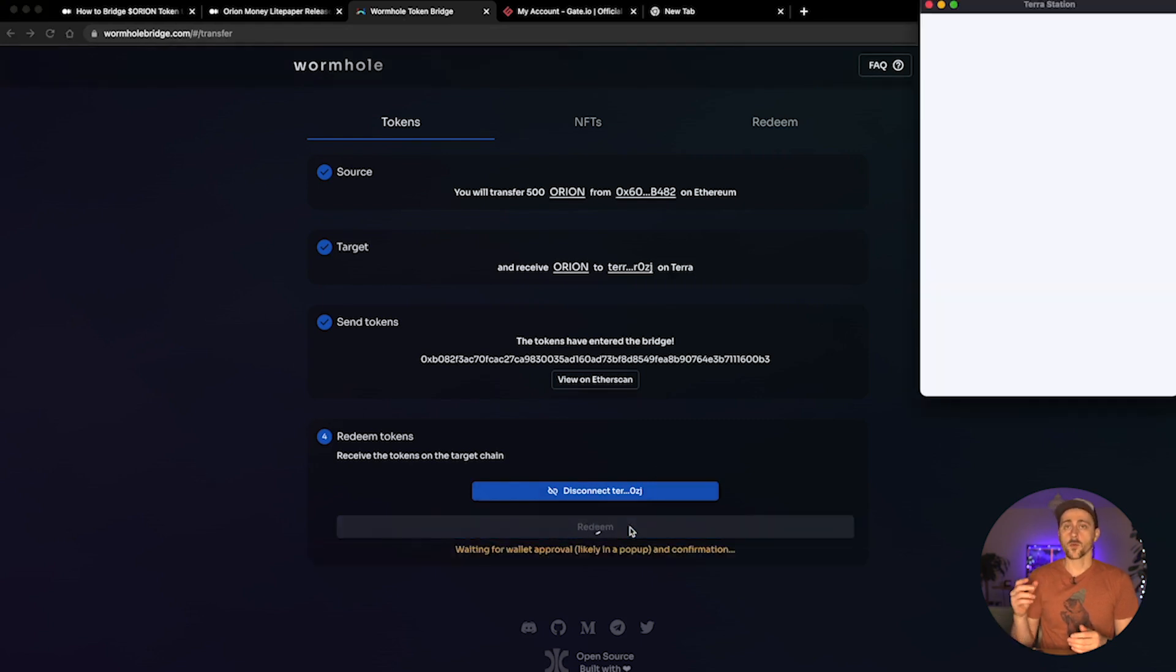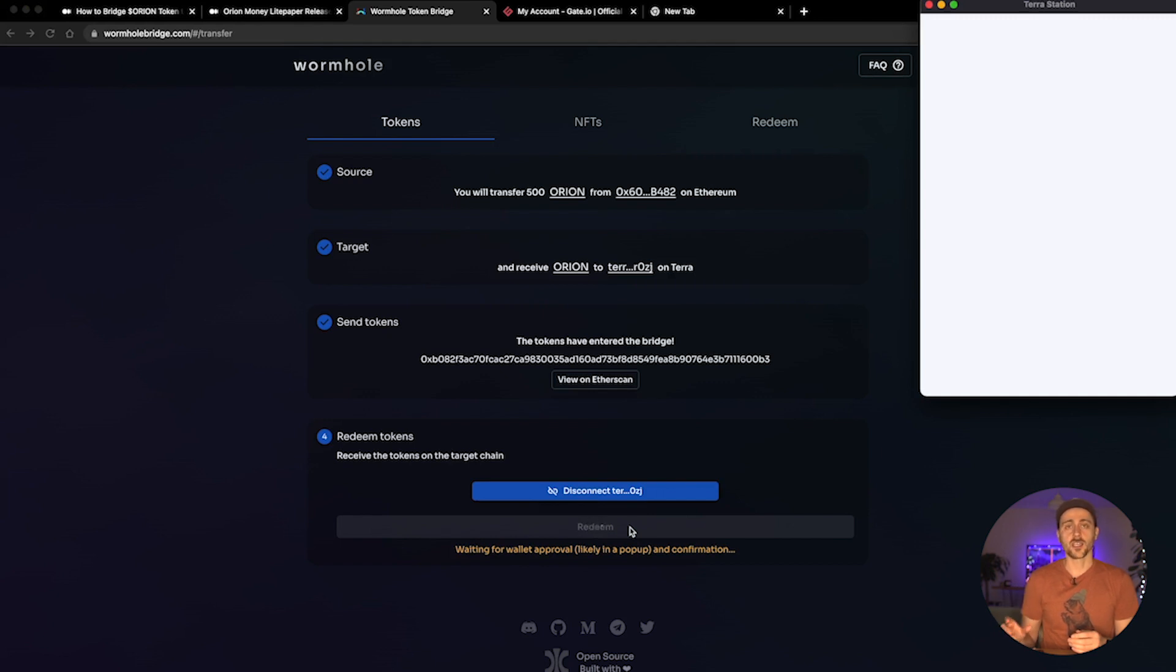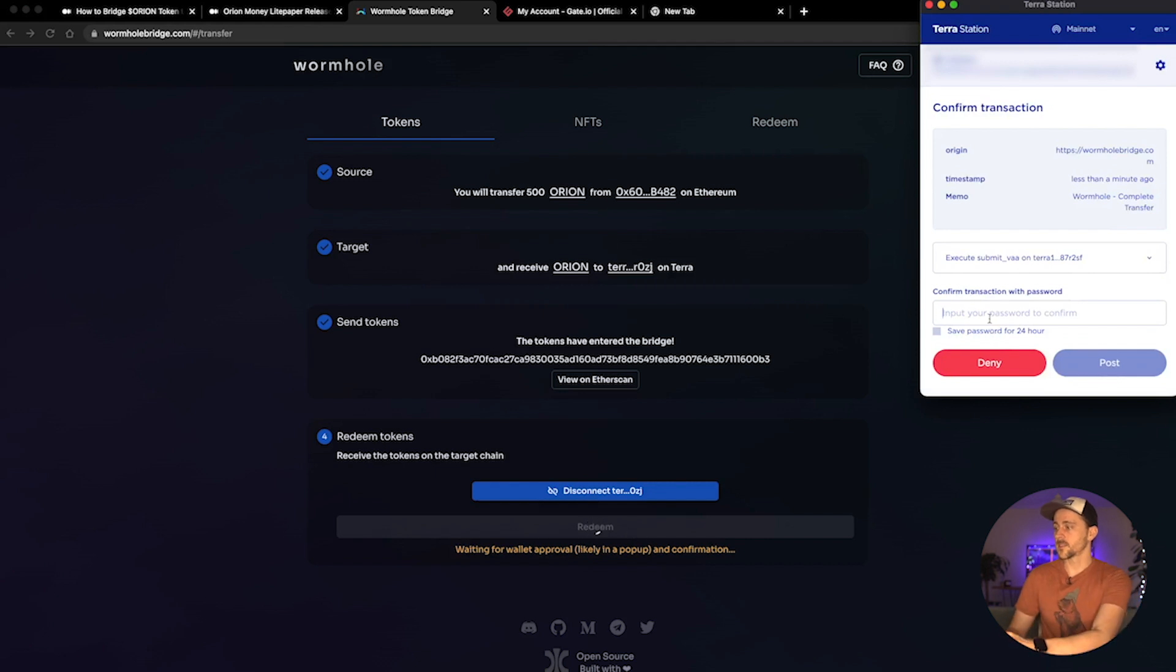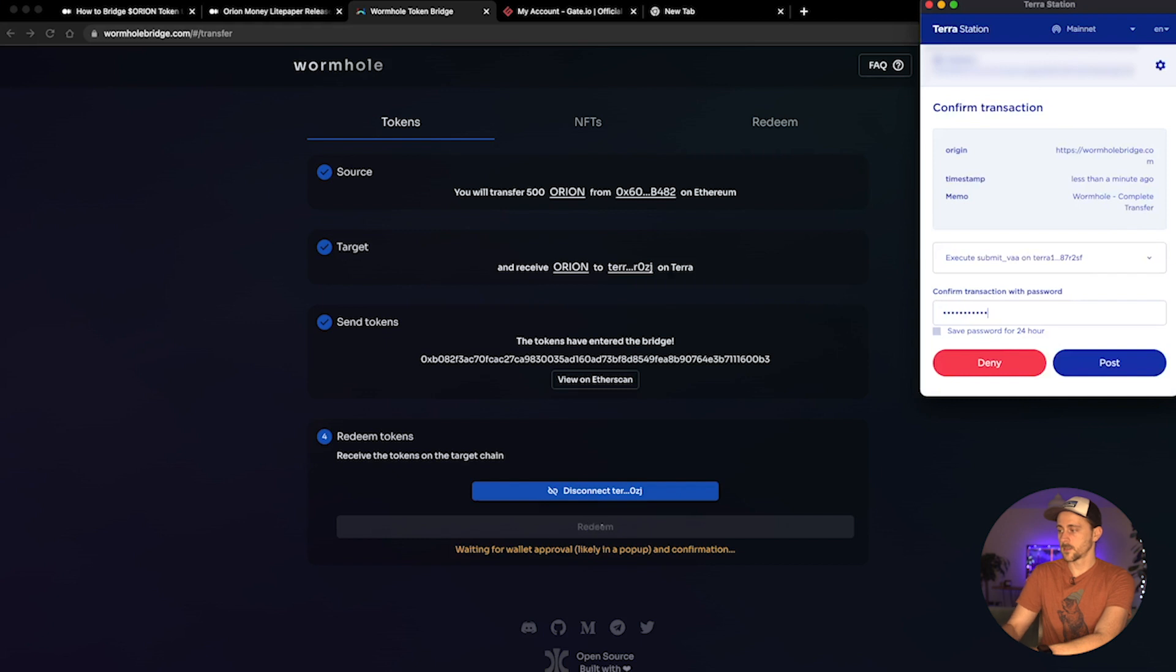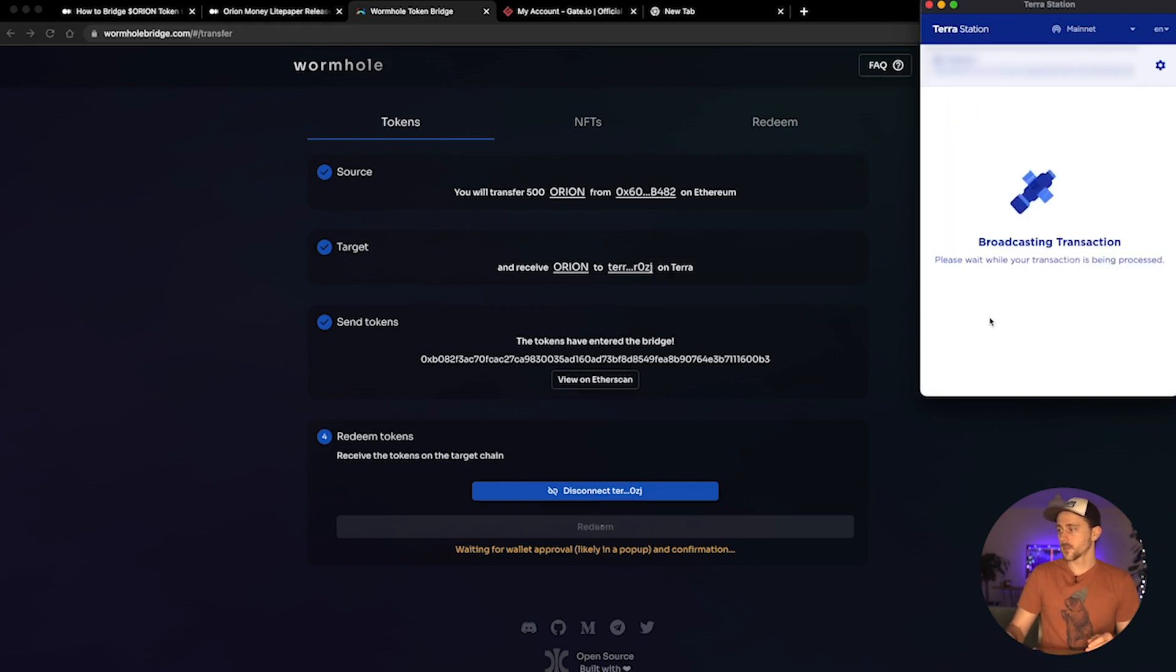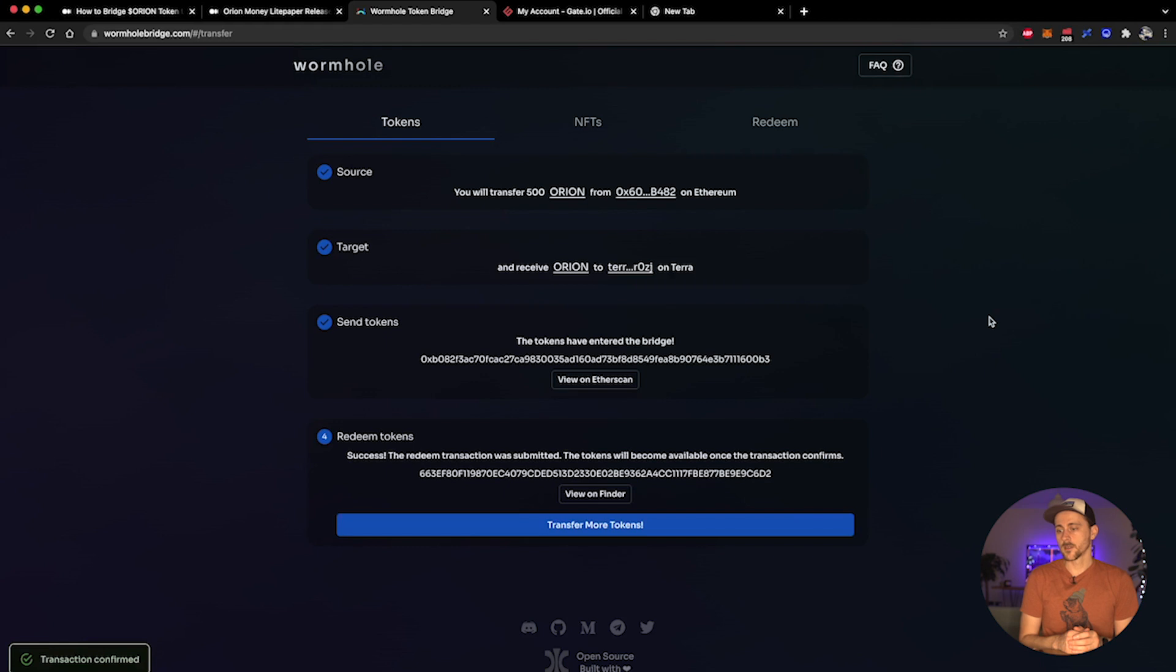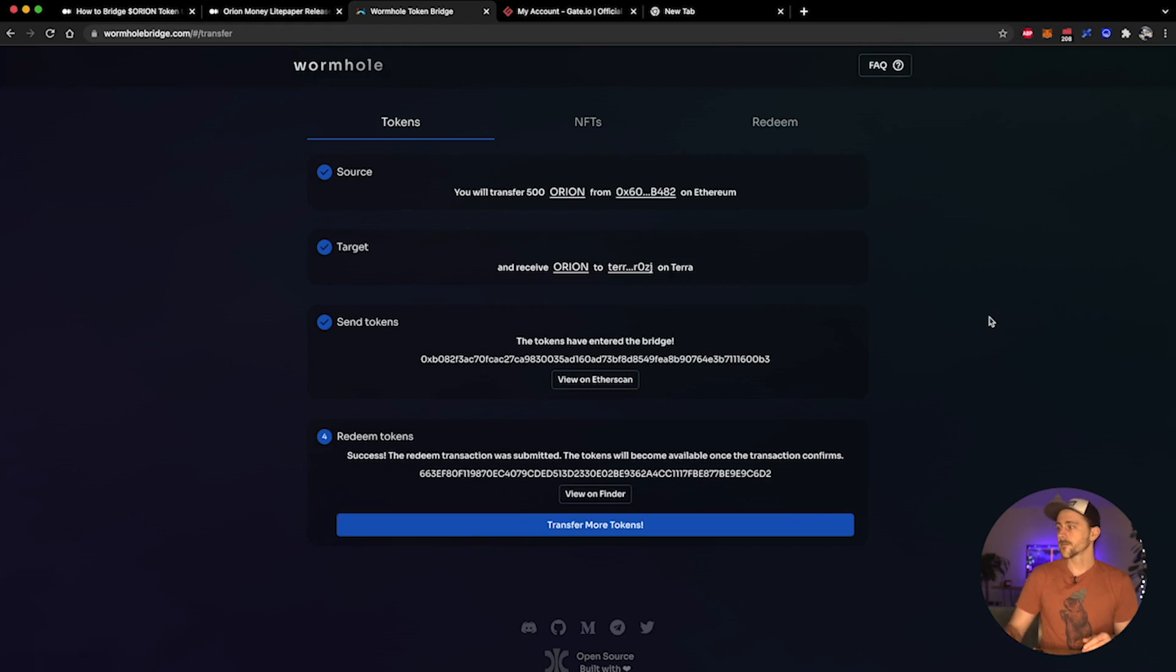Once I click on redeem I will be given a pop-up from my Terra Station and I can go ahead and redeem my tokens. What I'm going to need to do here is input my password, go ahead and click post, and it will say transaction confirmed. So now if I go into my Terra Station wallet, there is one final step.